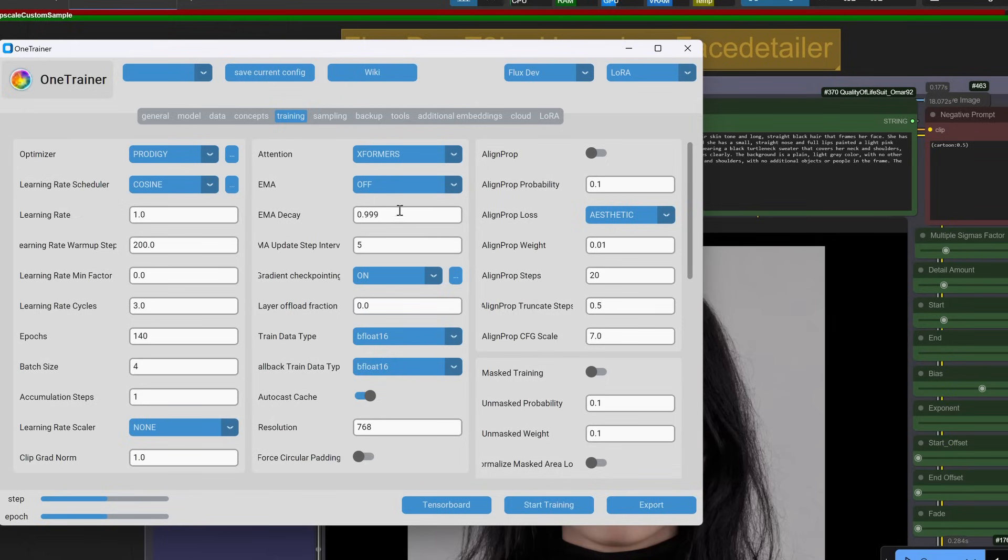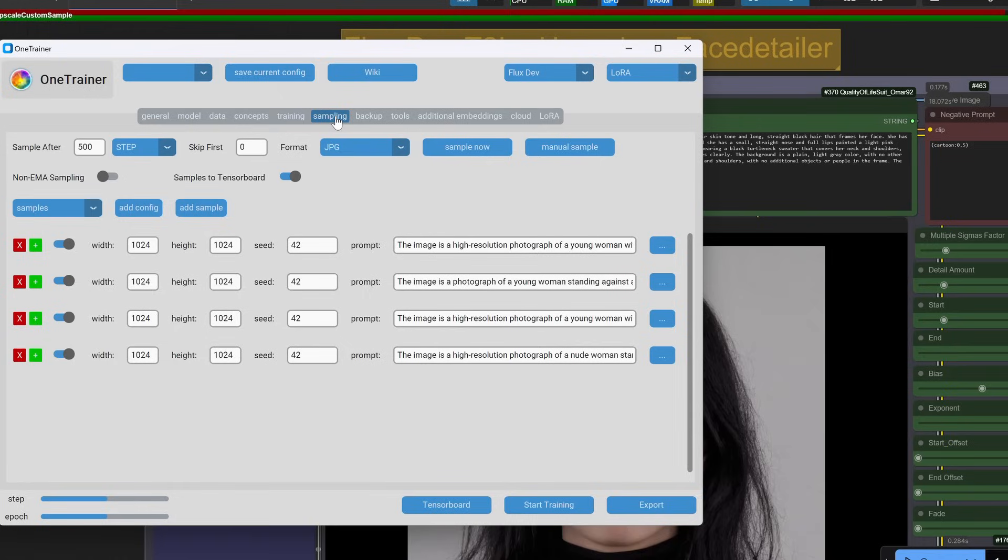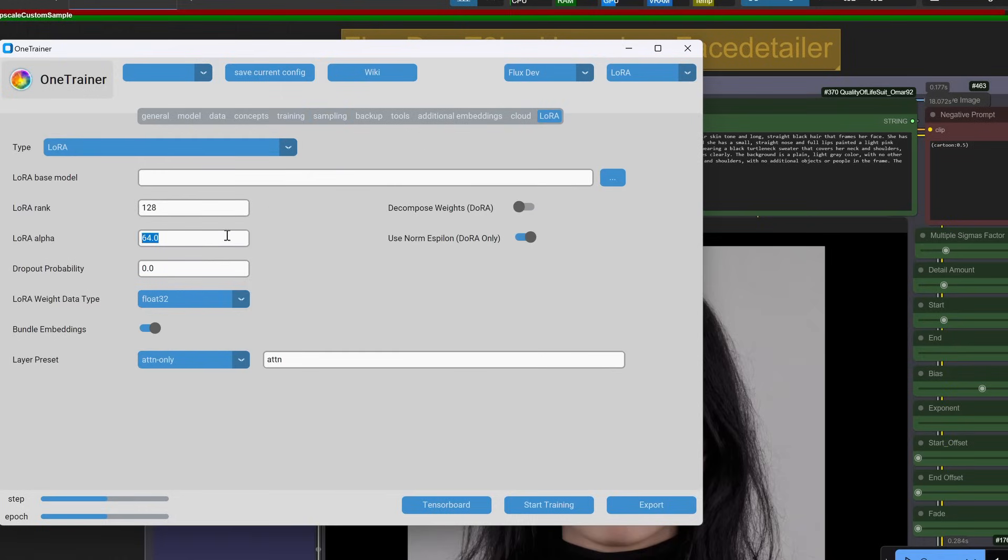Why this works: by training on both scales, the Laura learns to generate tile-like details and assemble them realistically, crucial for tiled upscaling workflows.